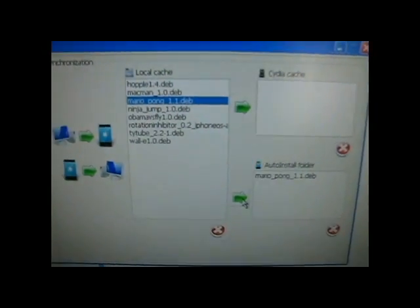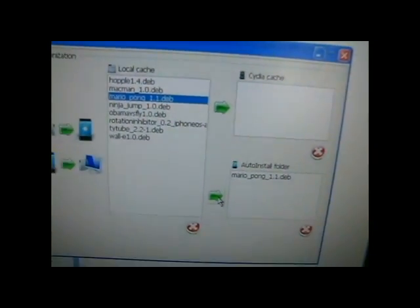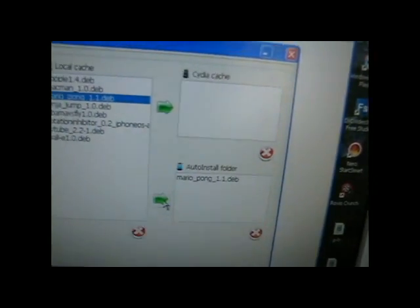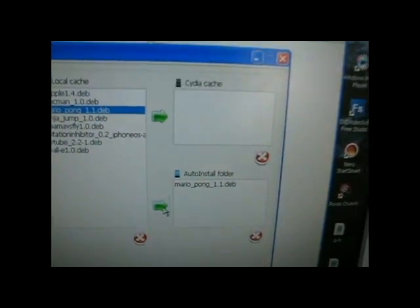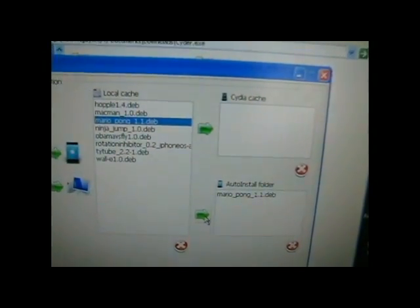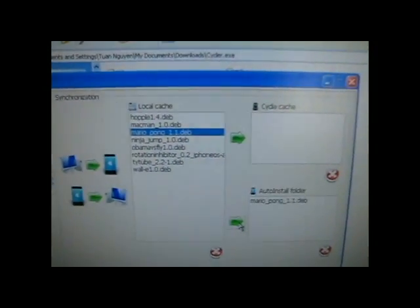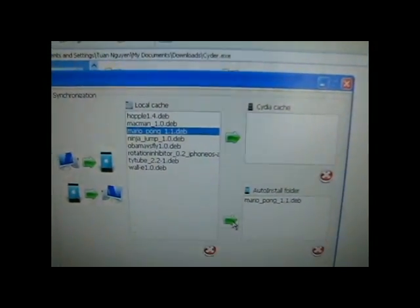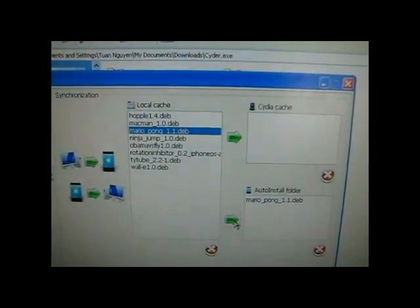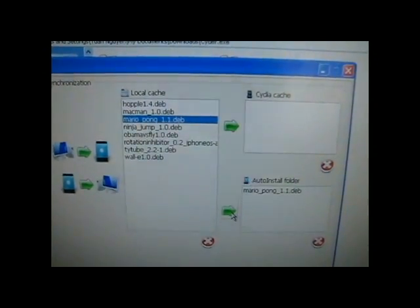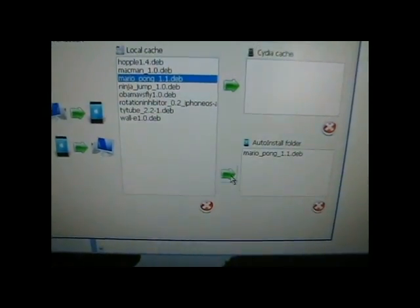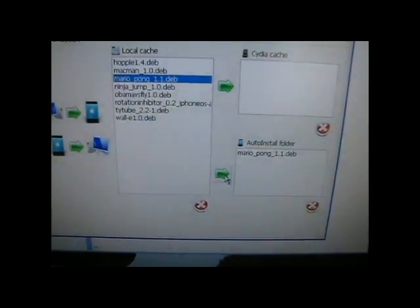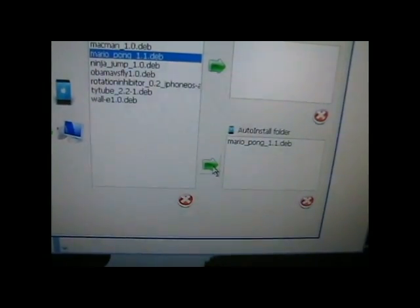Oh, and make sure, as I said before, I probably, I think I said it. Make sure your iPod Touch or iPhone is connected before you open CIDR. I'm not sure if this works on the new iPhone 3GS yet. So, yeah. But right now, I'm using 3.0 firmware. So, yeah, it works.